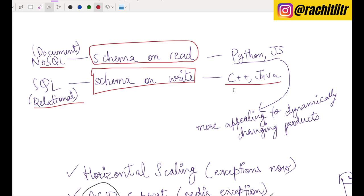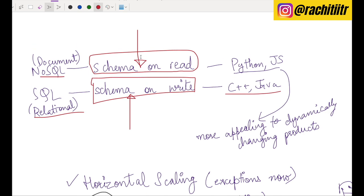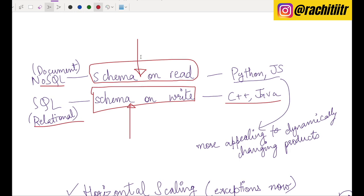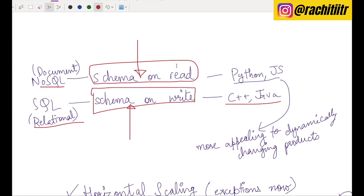Schema-on-write means if you declare a variable as an integer in C++, you can no longer store a string — it throws an error. Similarly, relational databases enforce schema on write: each column has its own data type and every entry must follow it. In NoSQL, you can insert new documents with an entirely new schema, but your application code enforces or assumes some schema on read — so NoSQL is not truly schema-less, it's schema-on-read.